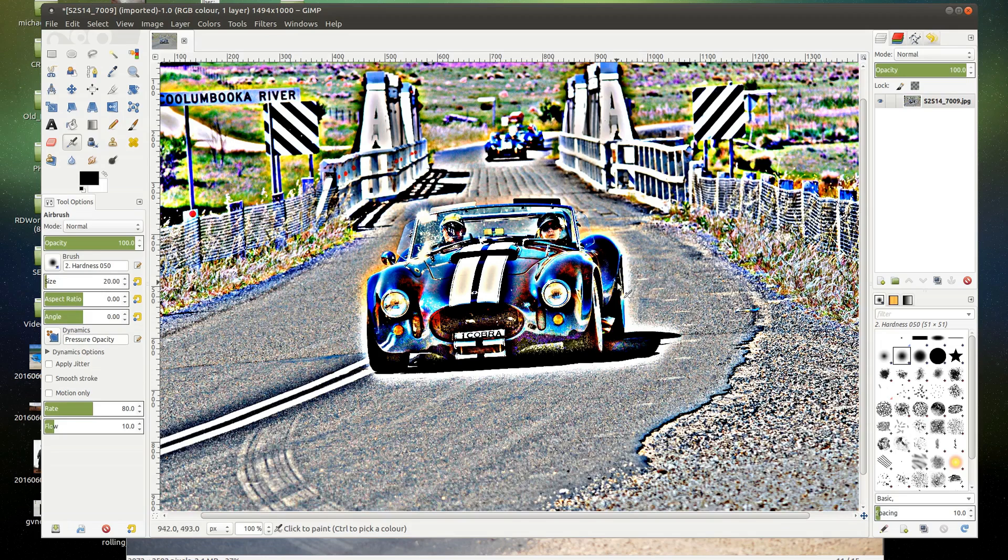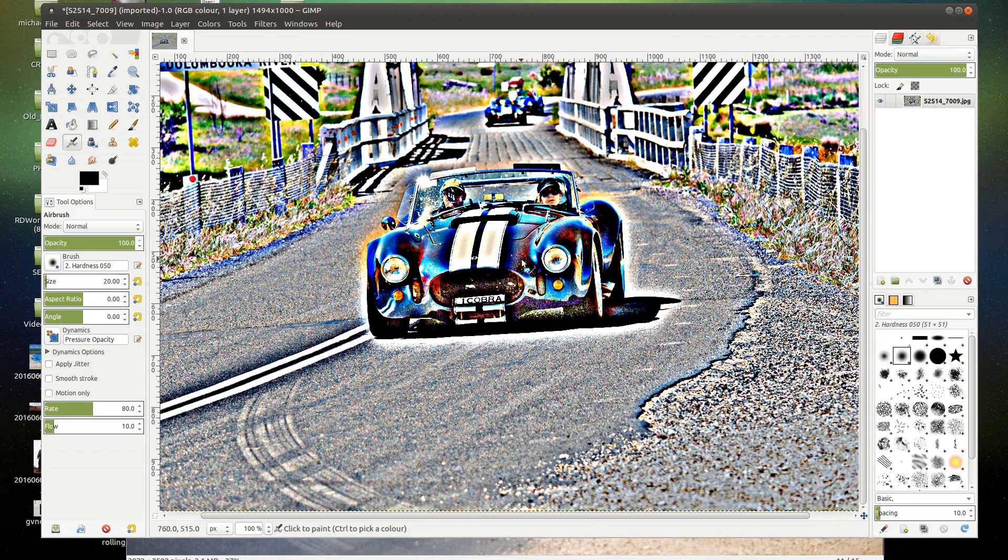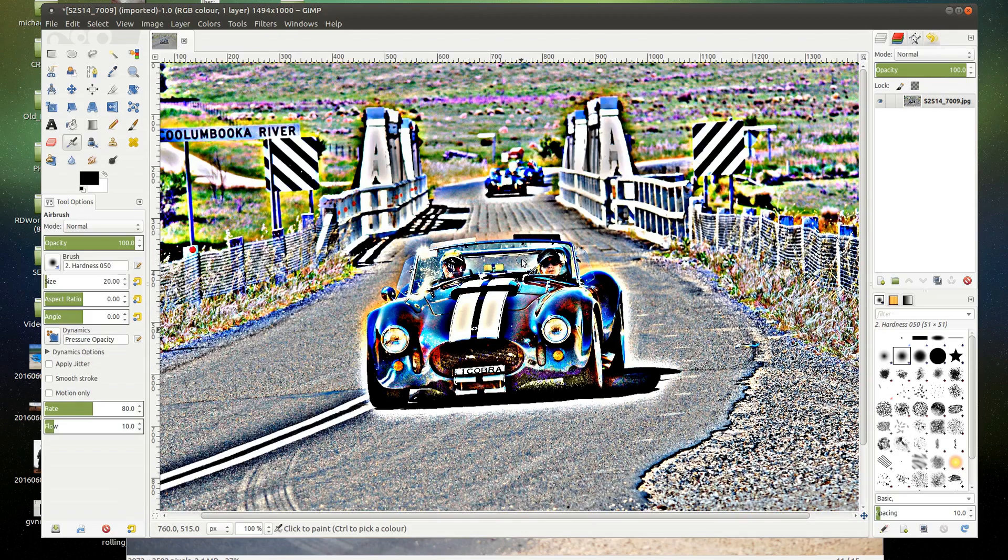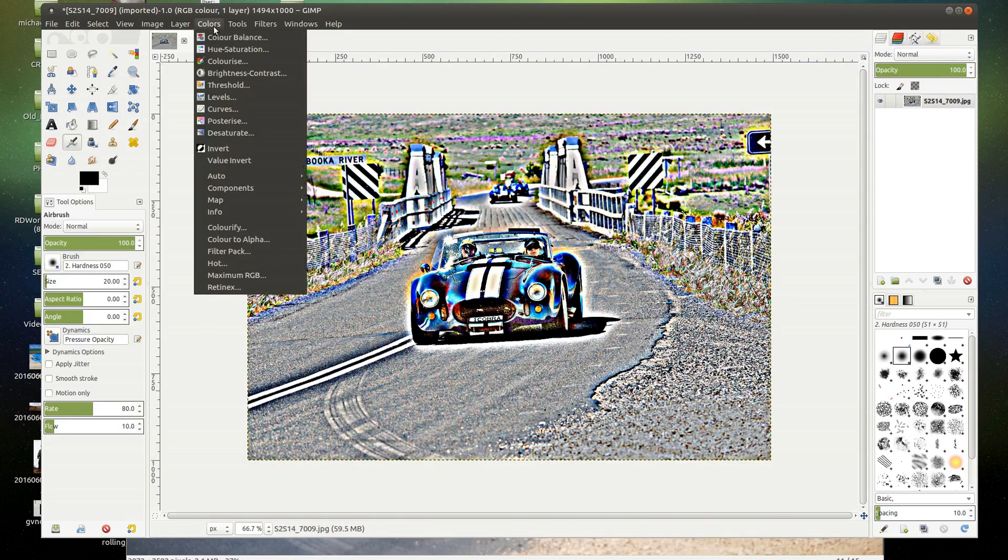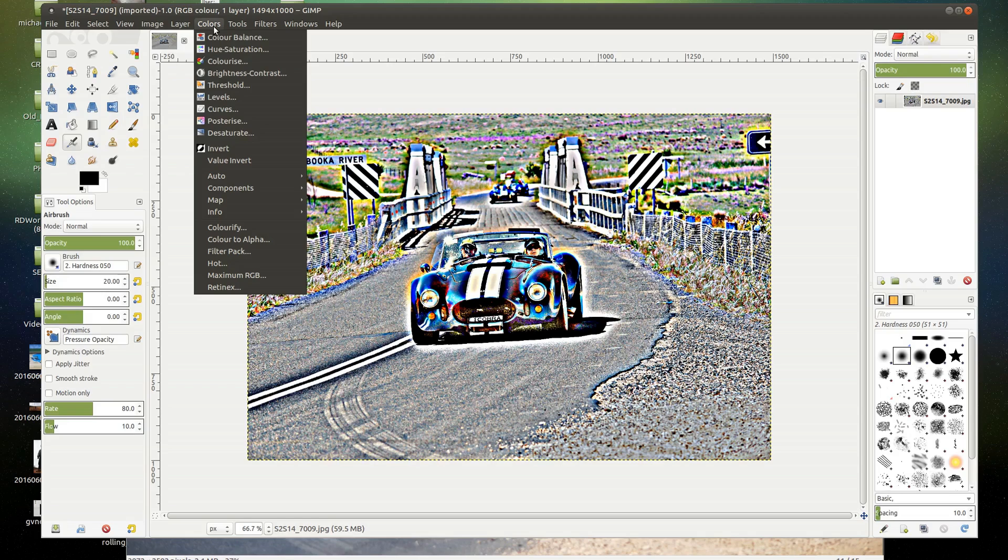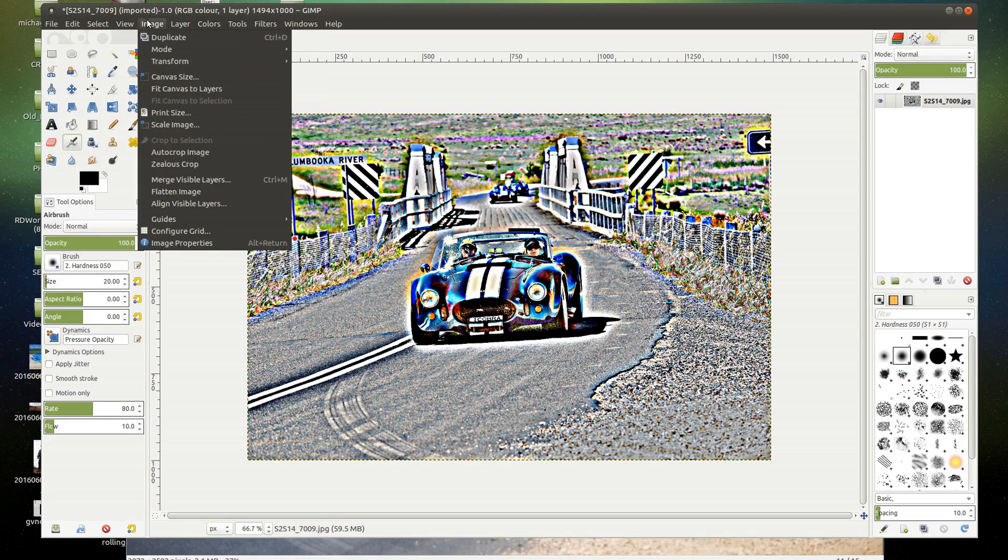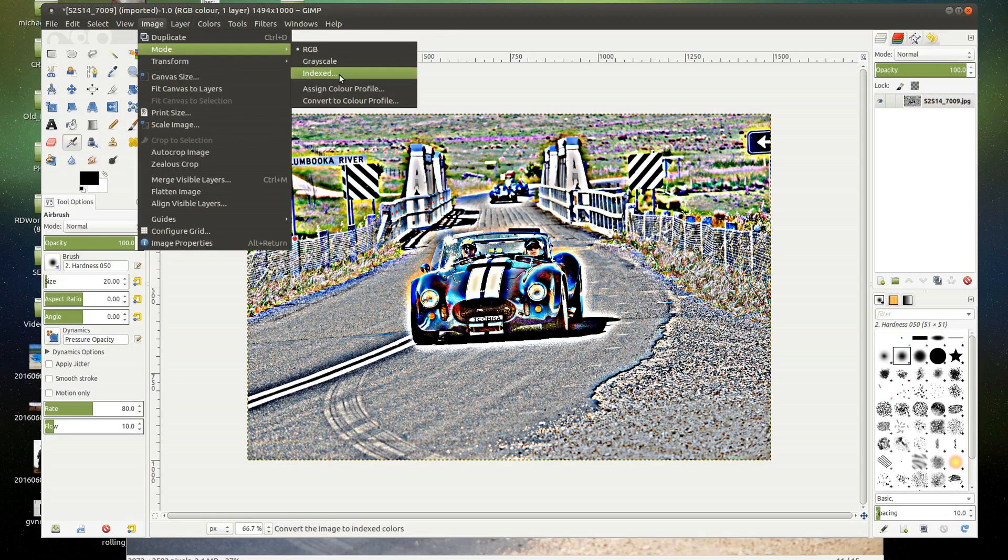So I've already got this thing set to the right scale. We've tweaked the contrasts using the Retinex tool. I'll just zoom out a tad so you can see the whole picture. Now our job is to convert it to one bit. Now I noticed some machines seem to be able to use like a two bit, which is four colors. In any case, image, mode, indexed.